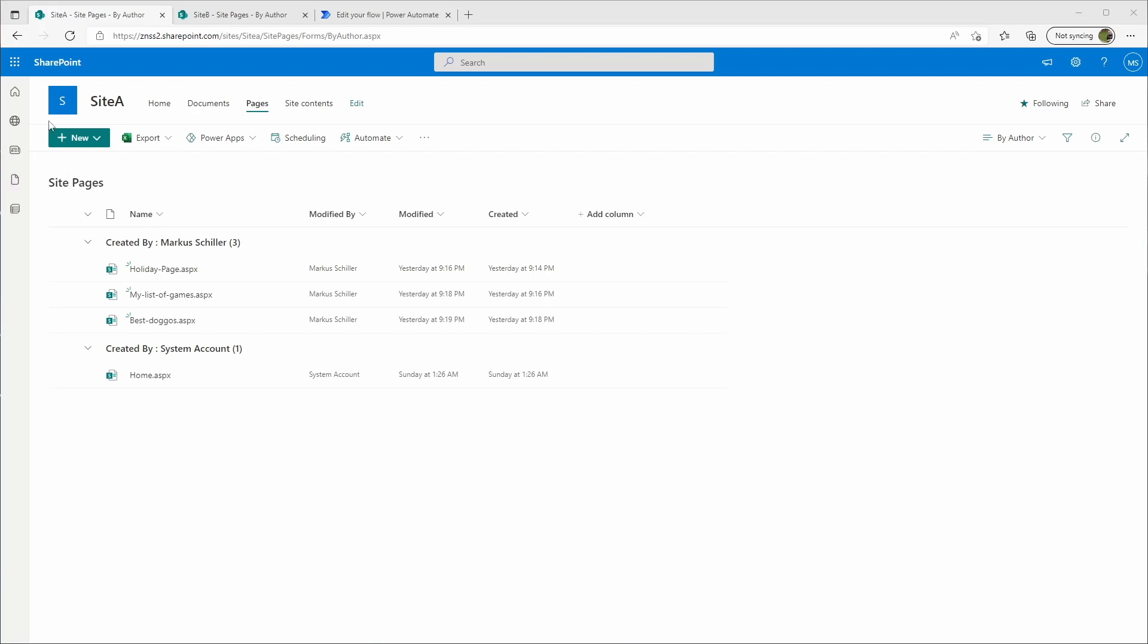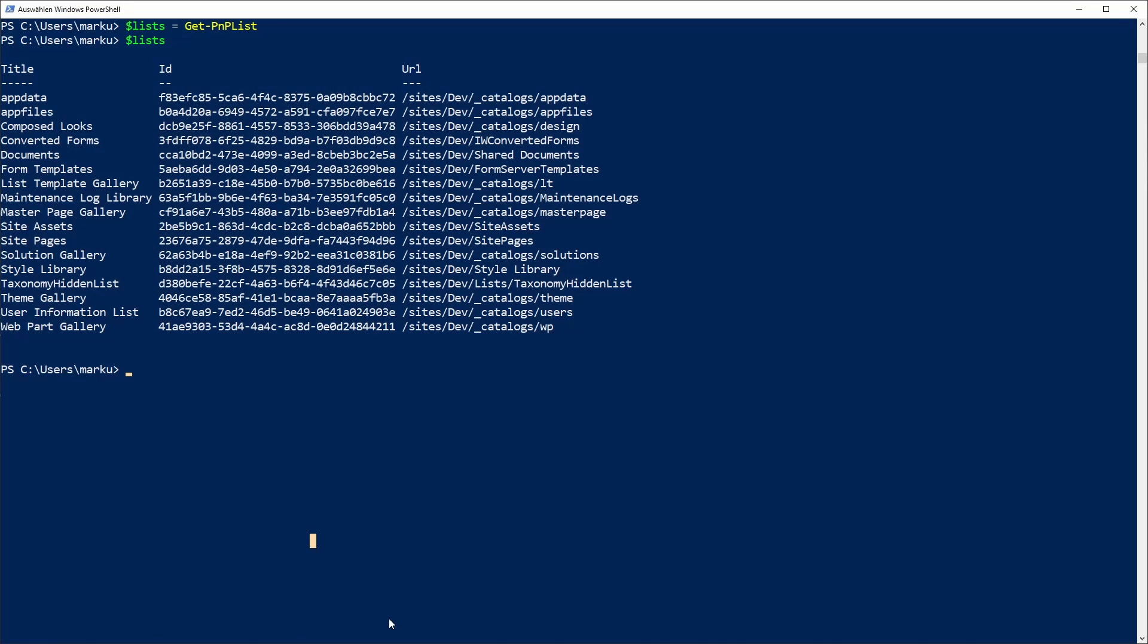I've done this already here and I've described it more in the other videos. If you have connected to your site via PowerShell, you can use the command Get-PnPList and write all of this in a variable and then just return that variable.